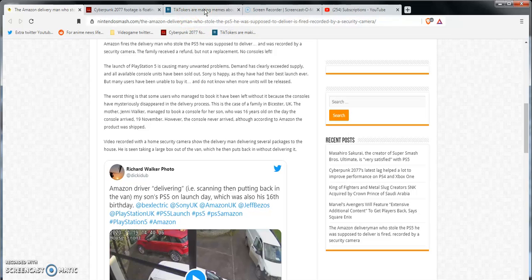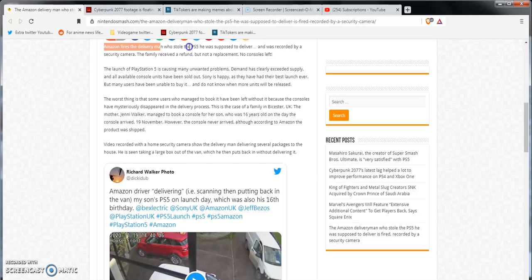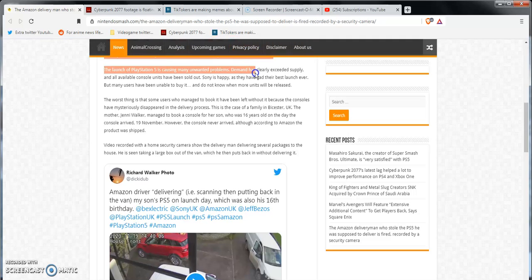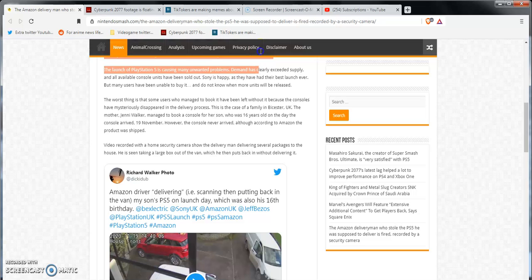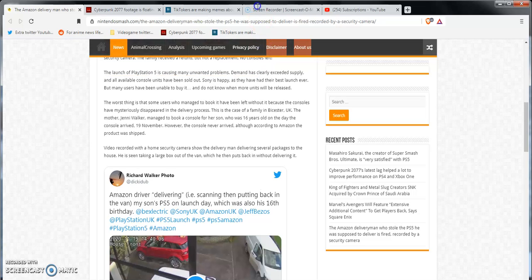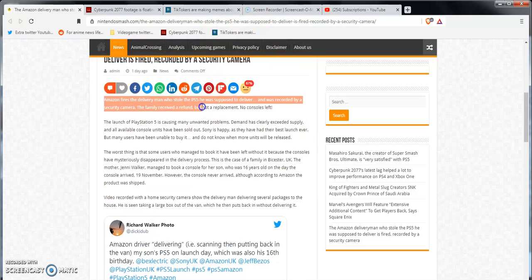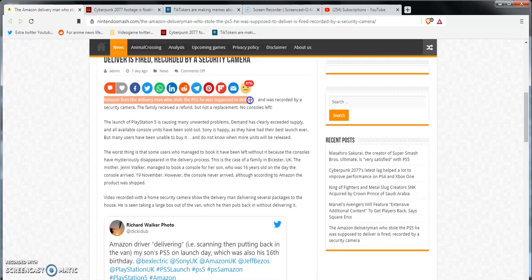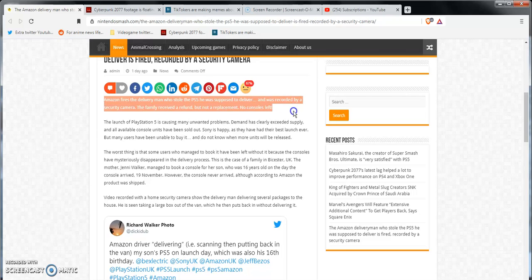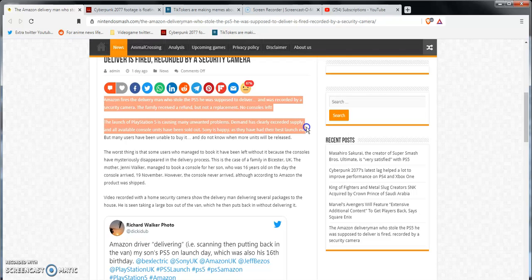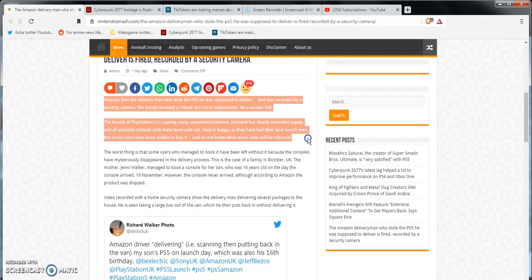Anyway, says Amazon fires delivery man who stole the PlayStation 5, the PS5 he was supposed to deliver, and he was recorded by security camera. The family received the refund but not a replacement - no consoles left. The launch of the PS5 is causing many unwanted problems. Demand has clearly been exceeding supply.